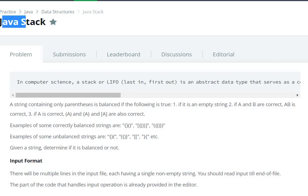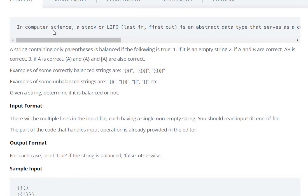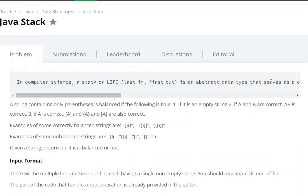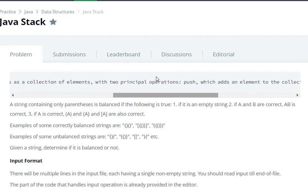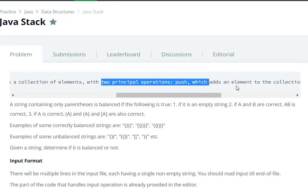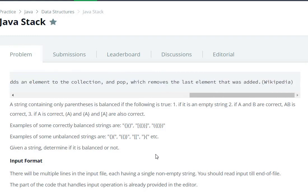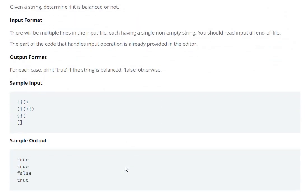Hello everyone, today we are going to see a Java stack question on HackerRank. In computer science, a stack is a last-in, first-out abstract data type that serves as a collection of elements, with two principal operations: push, which adds elements, and pop, which removes elements.